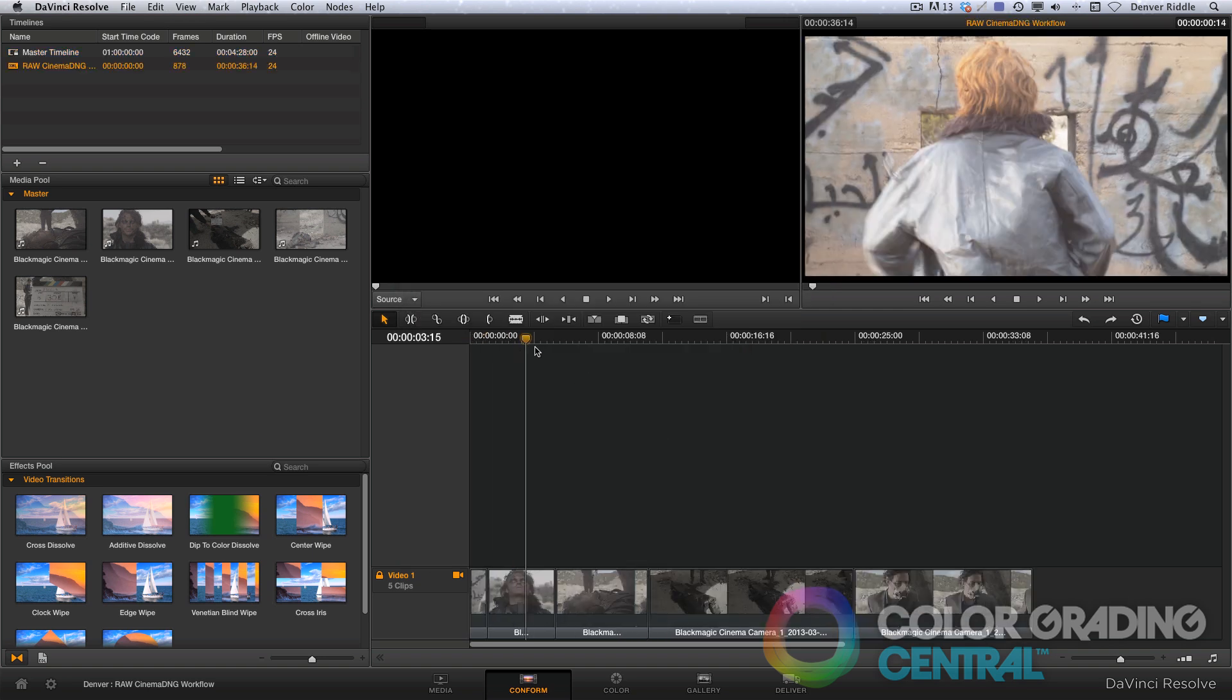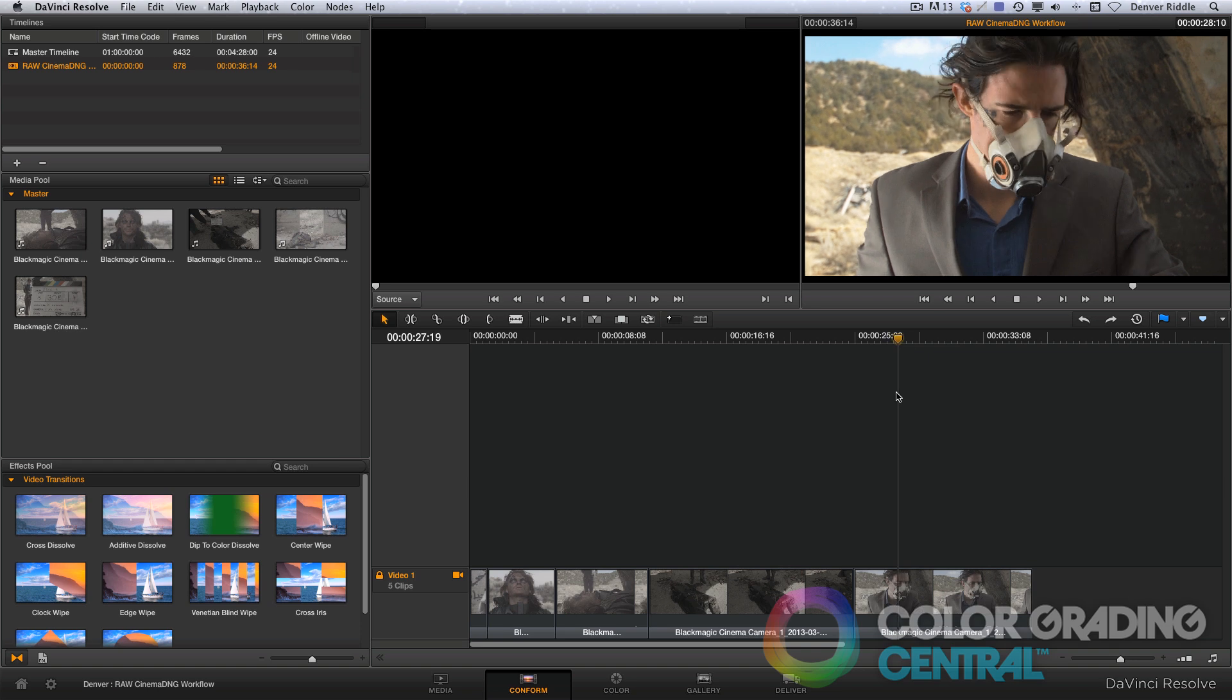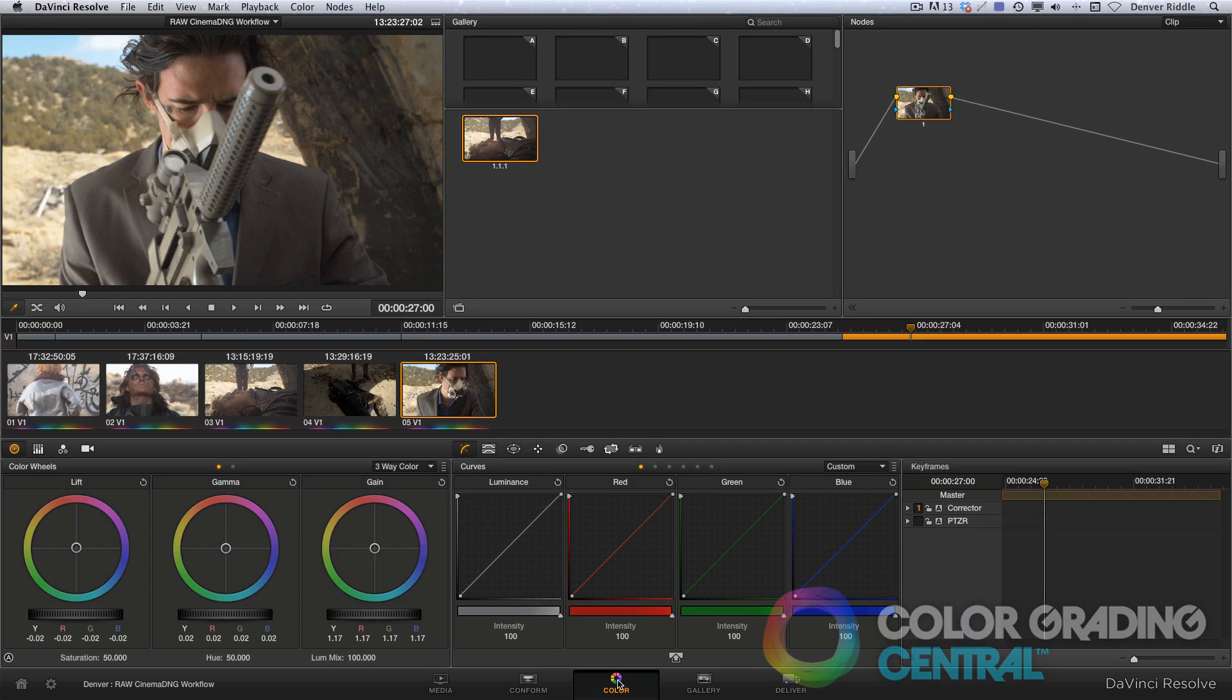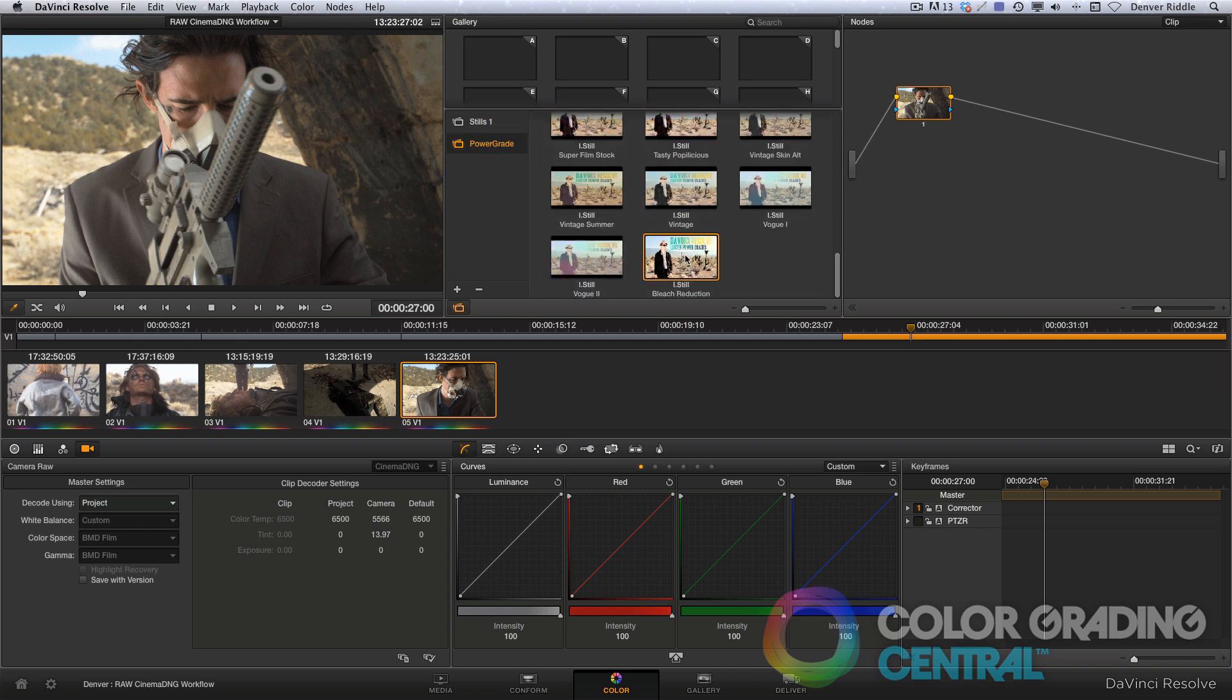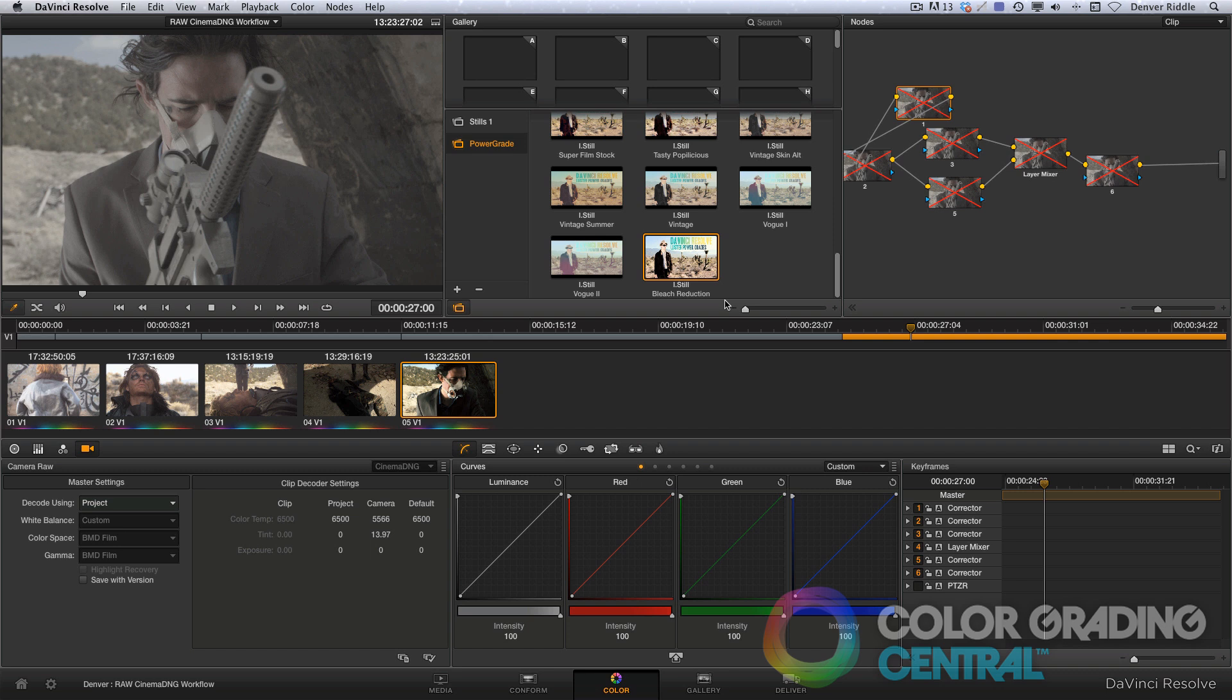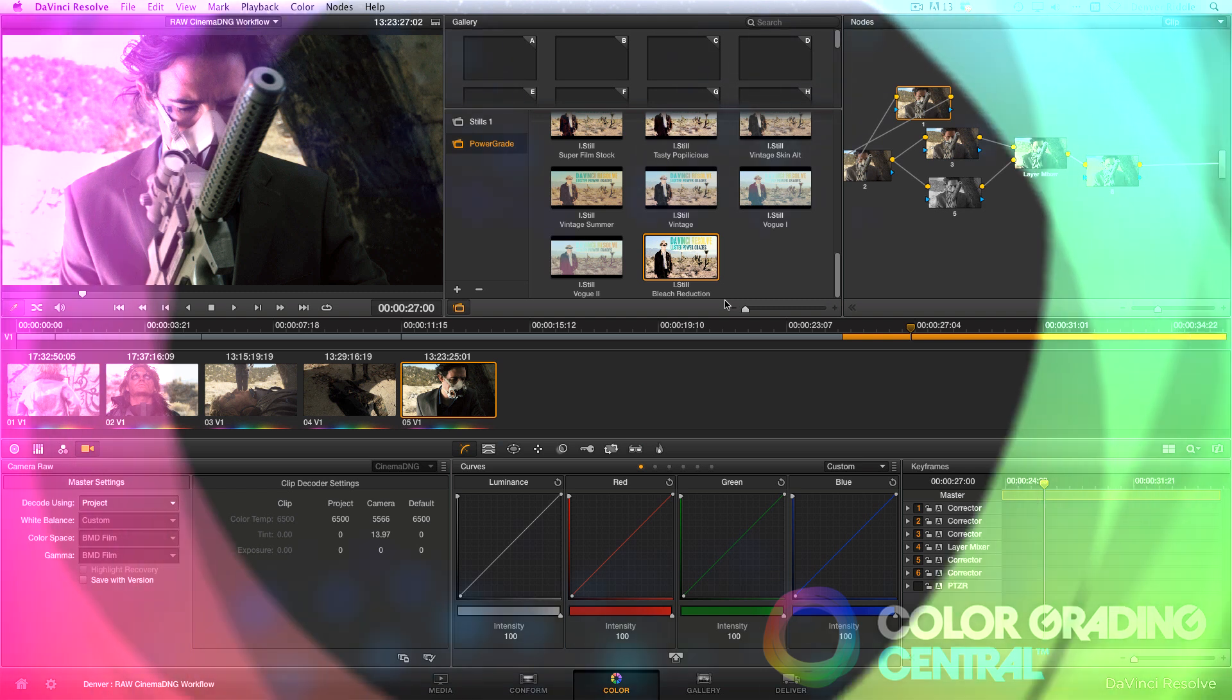And now we have our finished edit that's relinking to the original CinemaDNG files, and now we can begin raw color grading. Up next, in the next tutorial, we'll cover how to color grade raw CinemaDNG files to get really pleasing results. I guarantee it. And if this video tutorial was helpful, and you'd like to see more on the Blackmagic camera, please like it and add a comment. Thanks for watchin'.